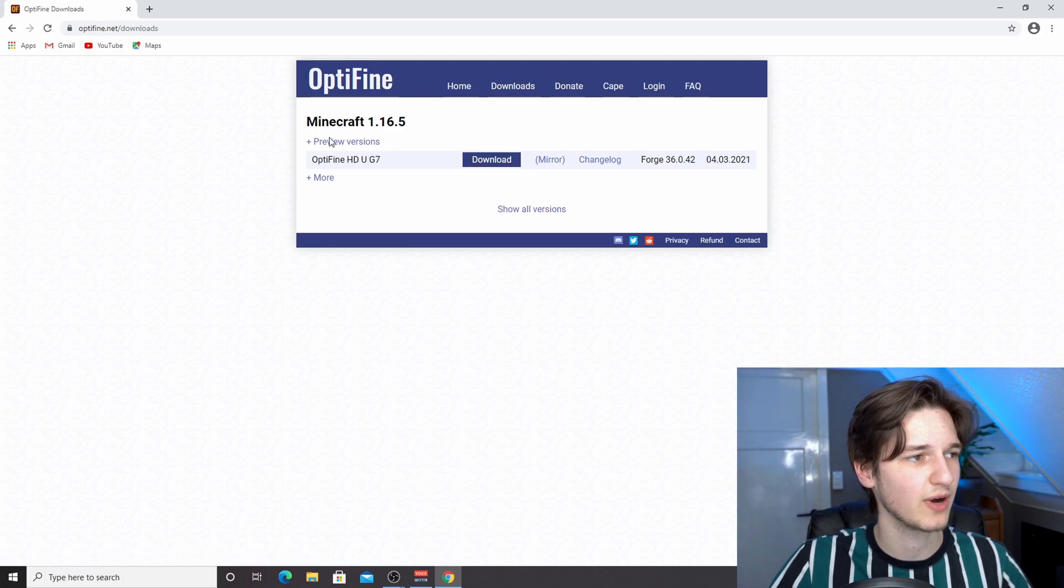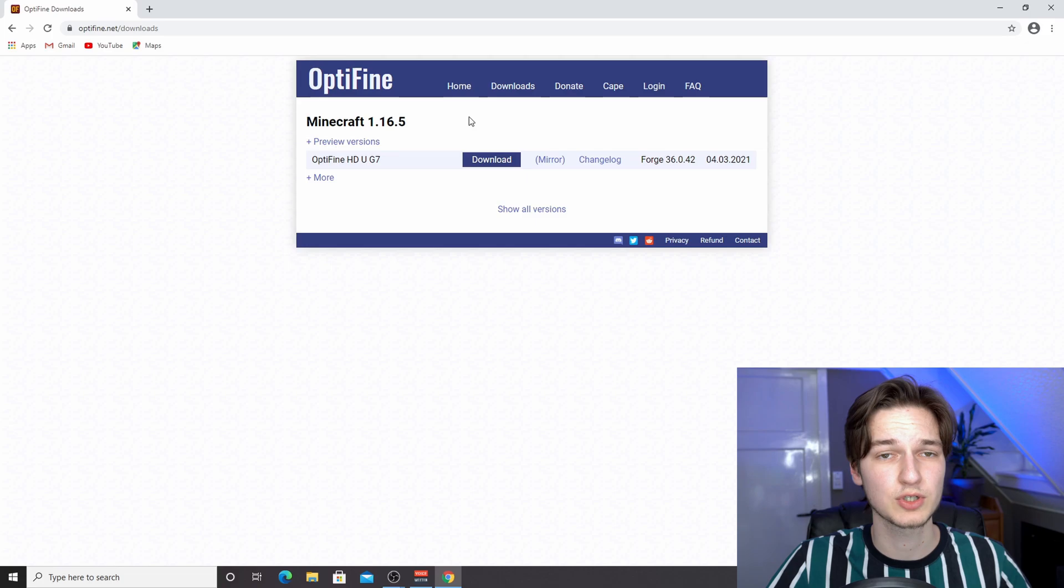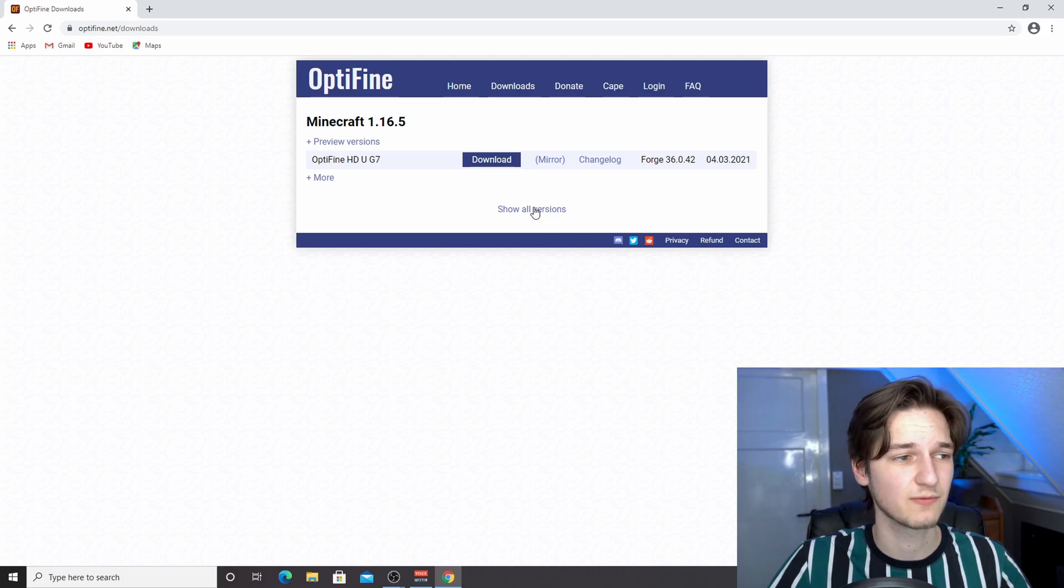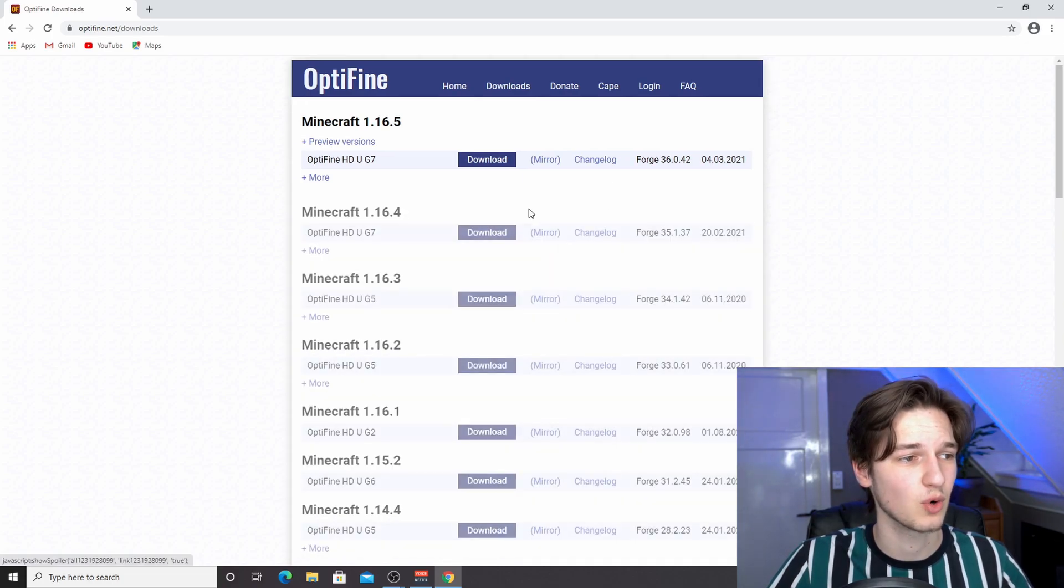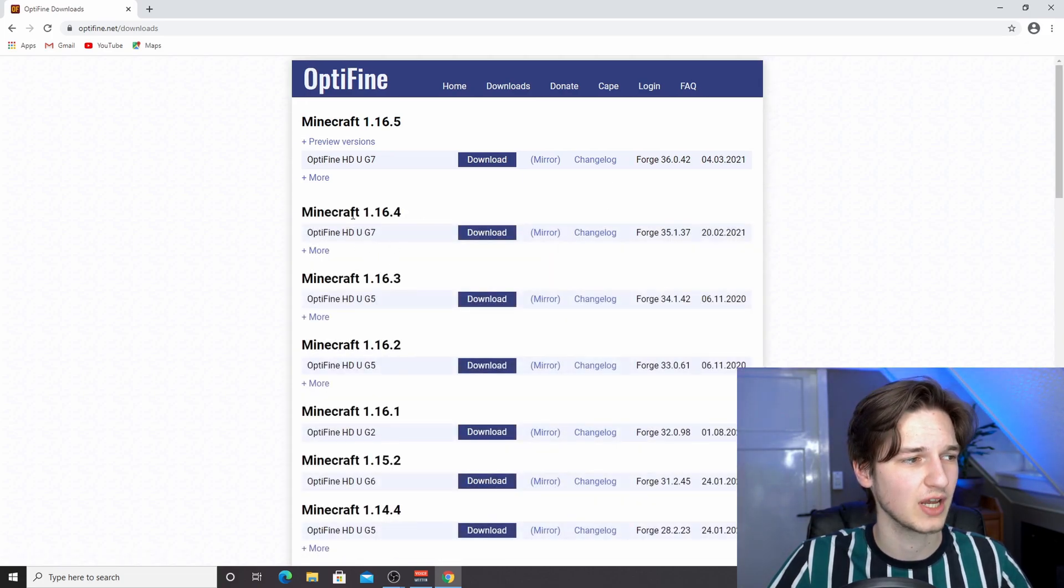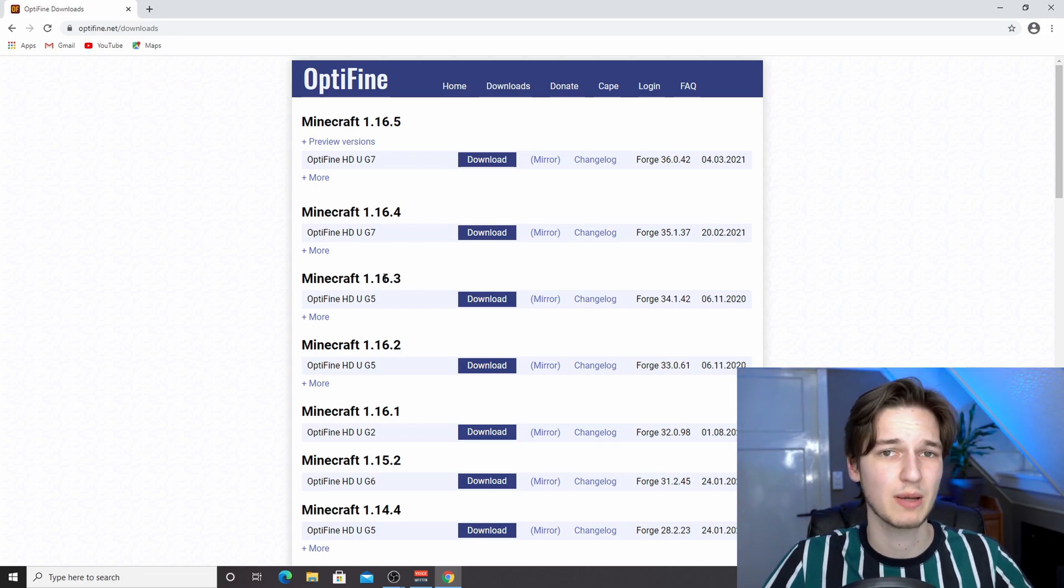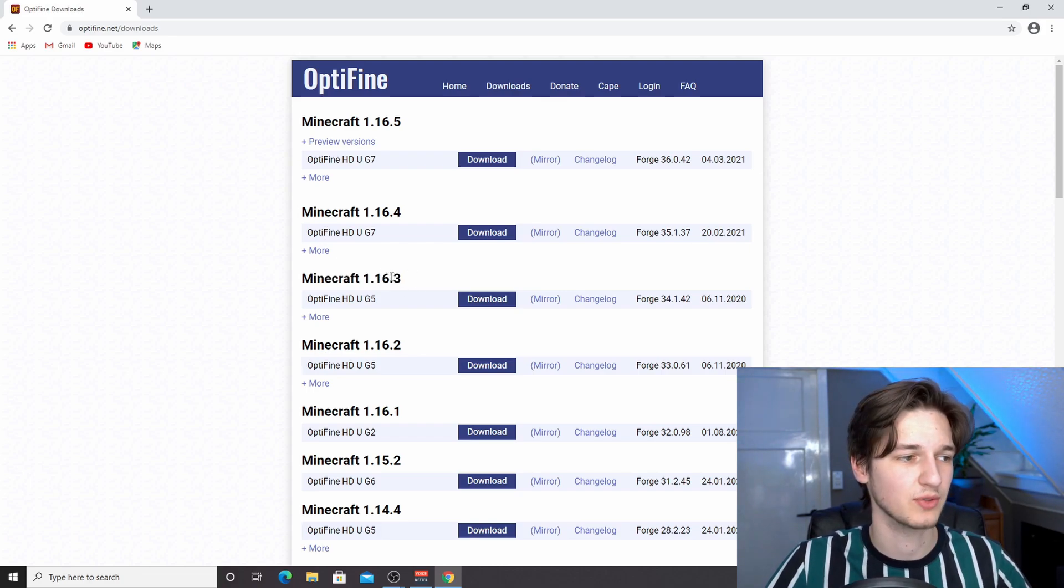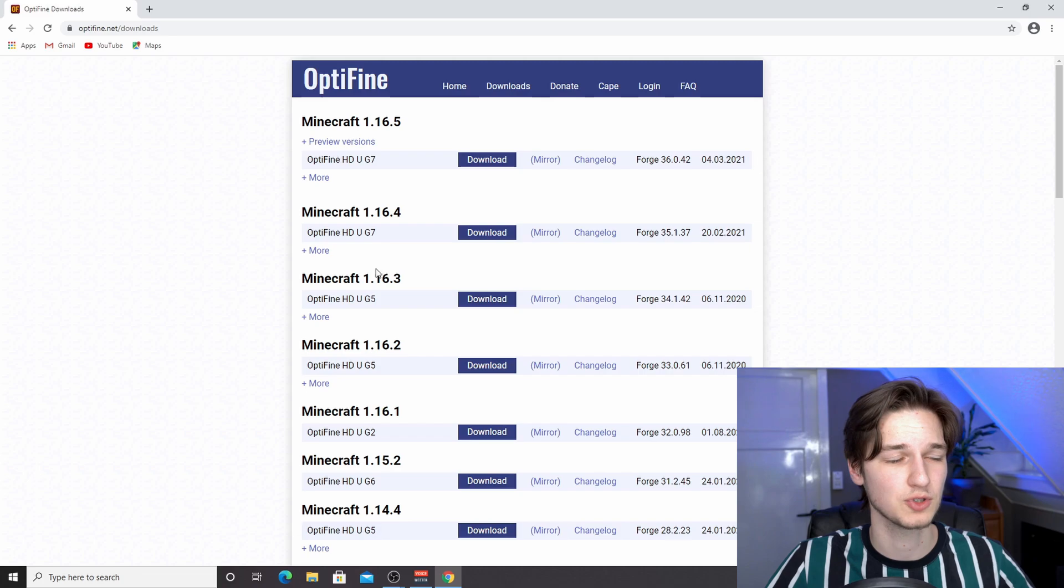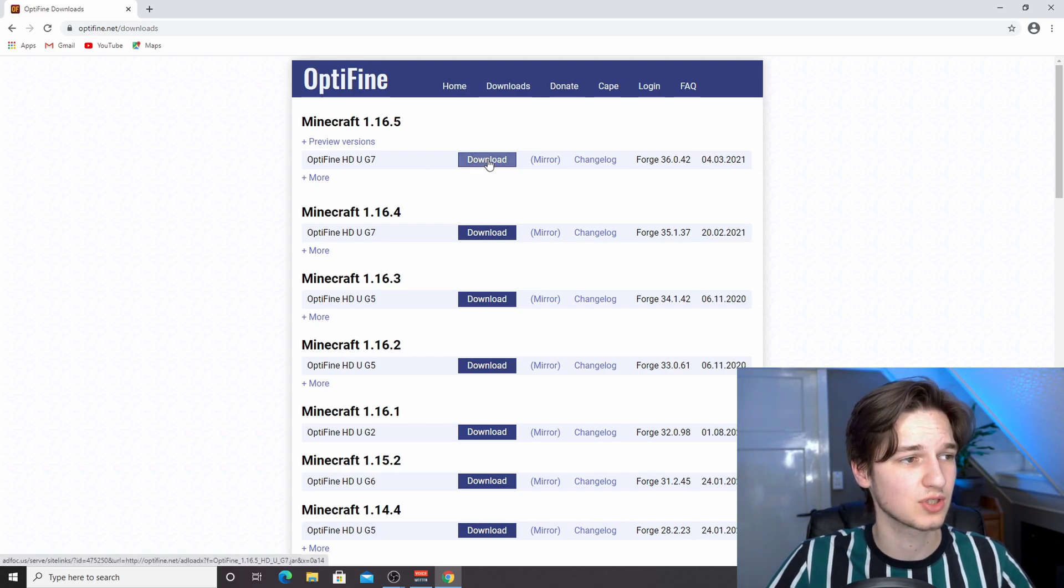It might actually be a newer version if you're watching this in the far future. Then you have to click show all versions and come down here until you see Minecraft 1.16.5.